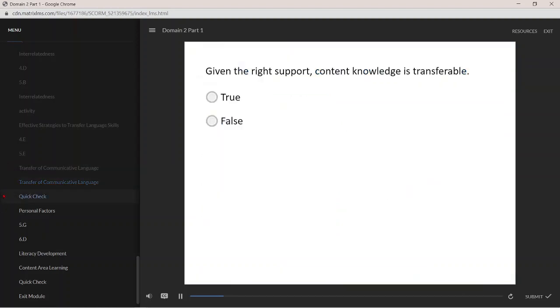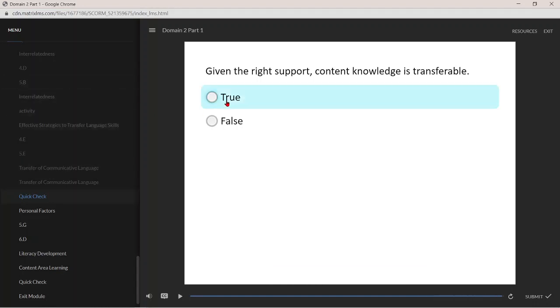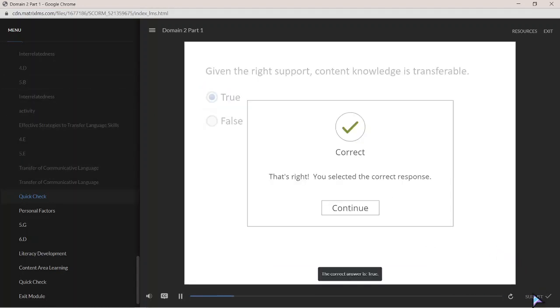True or false: given the right support, content knowledge is transferable. The correct answer is true.